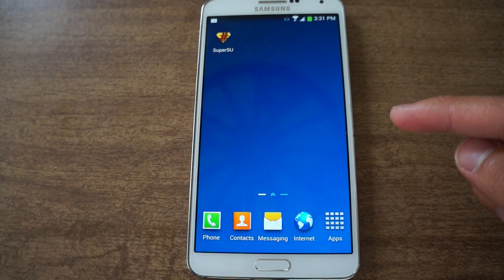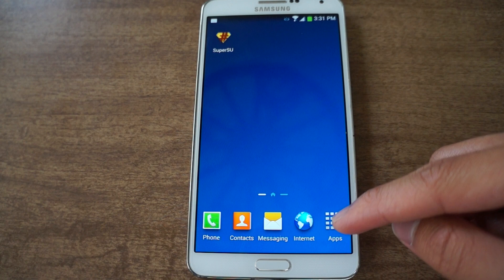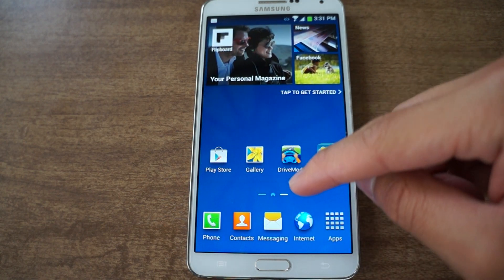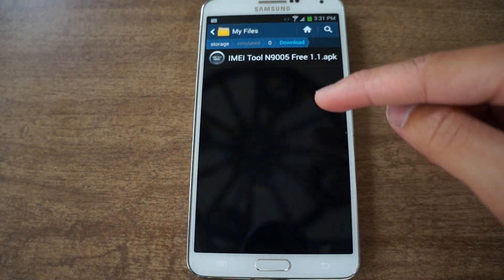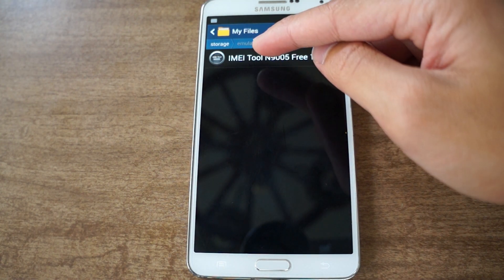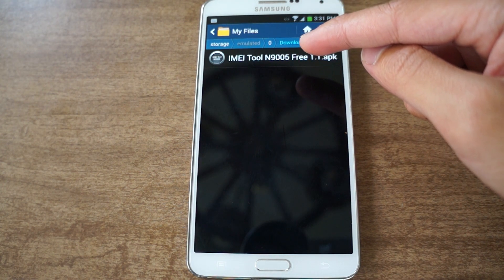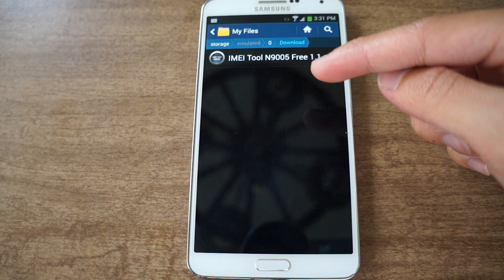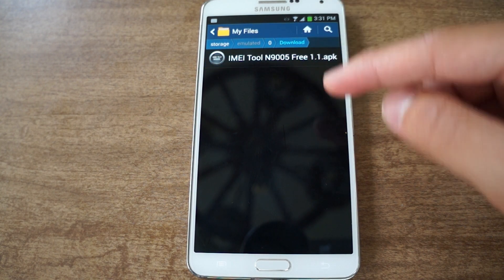I'll show you how to do that today with the app that I linked to in the show notes. We're going to download the app — it's an APK file, so be sure to have unknown sources enabled. It's called the IMEI tool. It saves data for the N9005, that's the International Note 3, but it also works on the AT&T version.